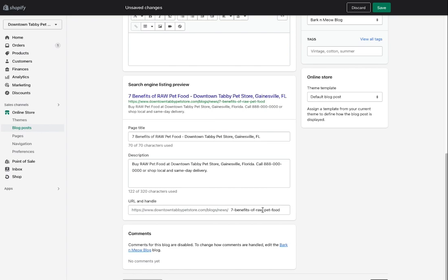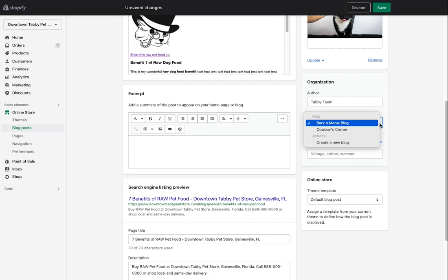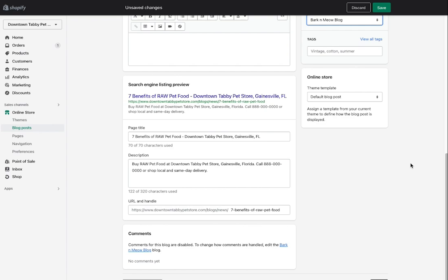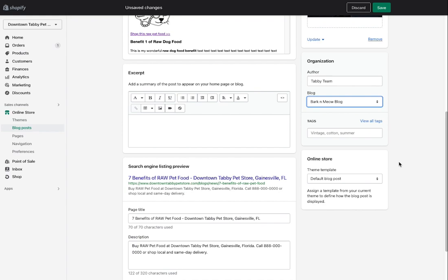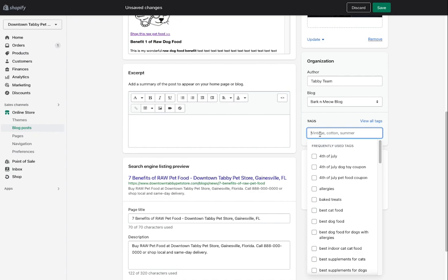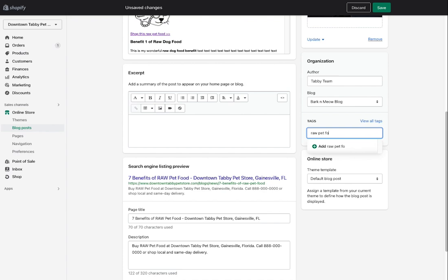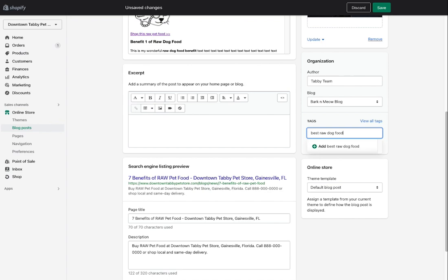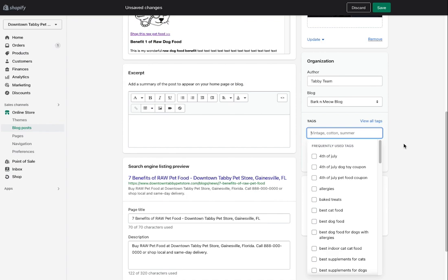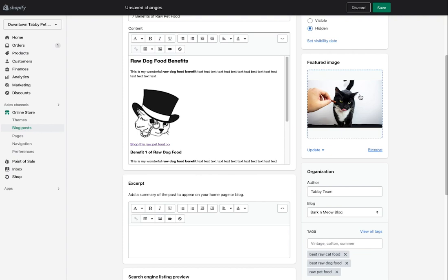The URL is set up as blog/news/seven-benefits-of-raw-pet-food. I can assign this post to a specific blog — 'Barking Meow Blog' is the home page one. The last thing to do is add tags. You don't need to go overboard, but a few like 'raw pet food,' 'best raw dog food,' and 'best raw cat food' are useful — and I include dog food here because the post covers both dog and cat food topics.